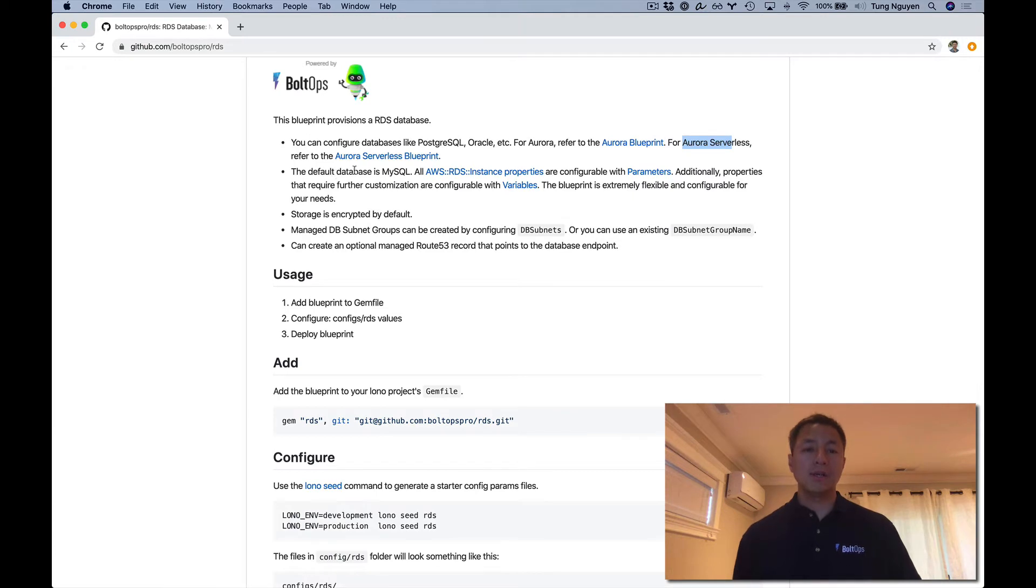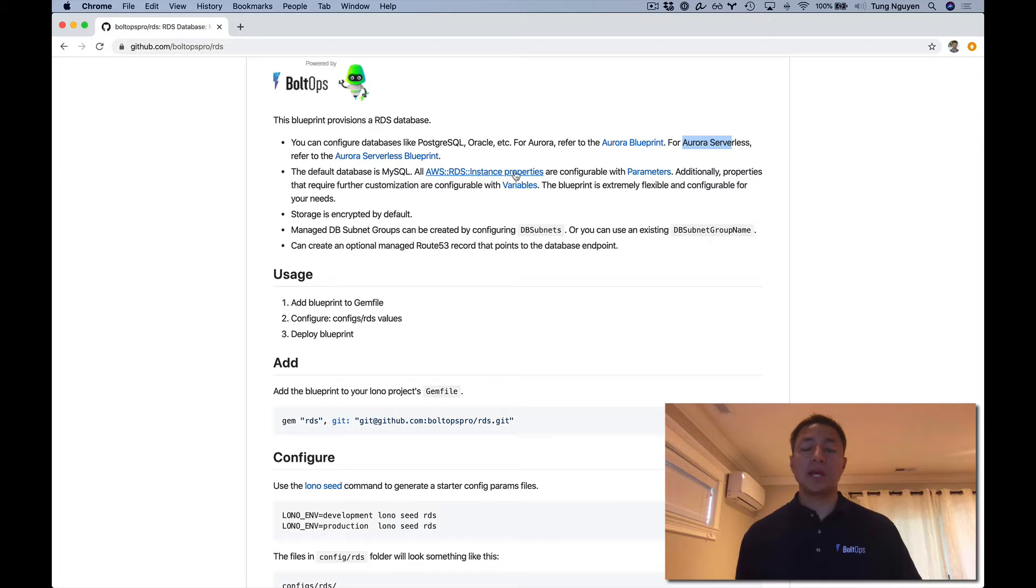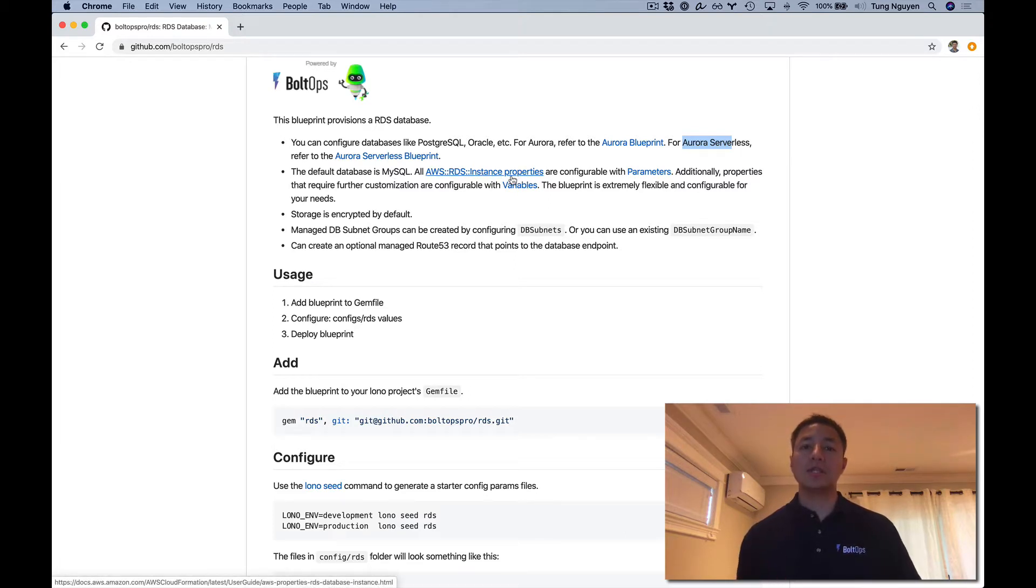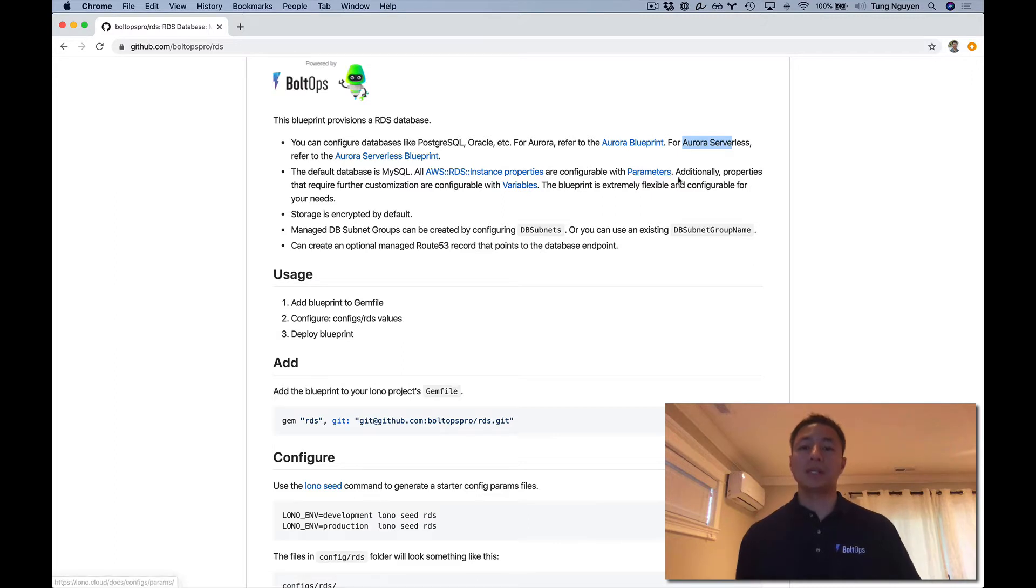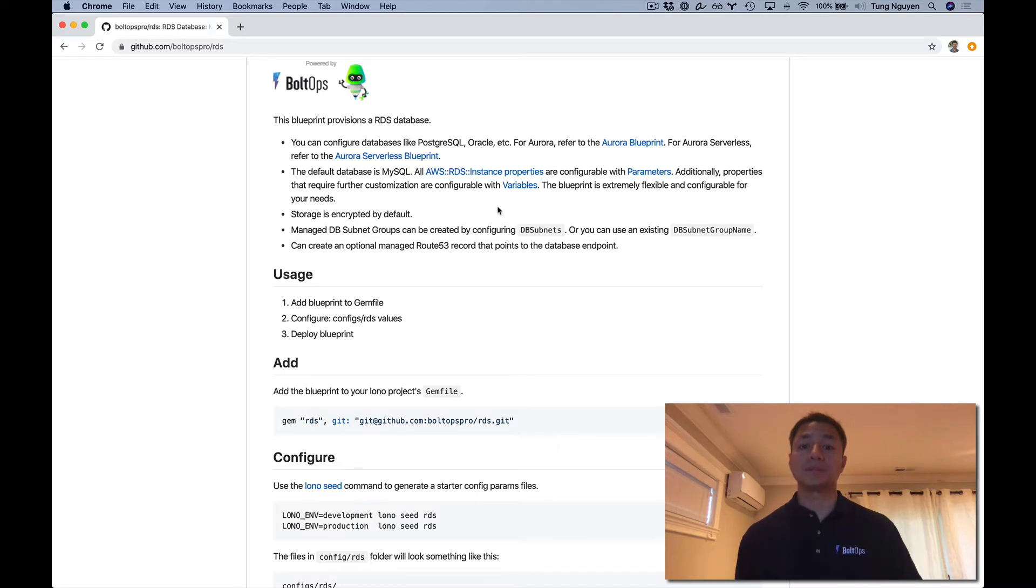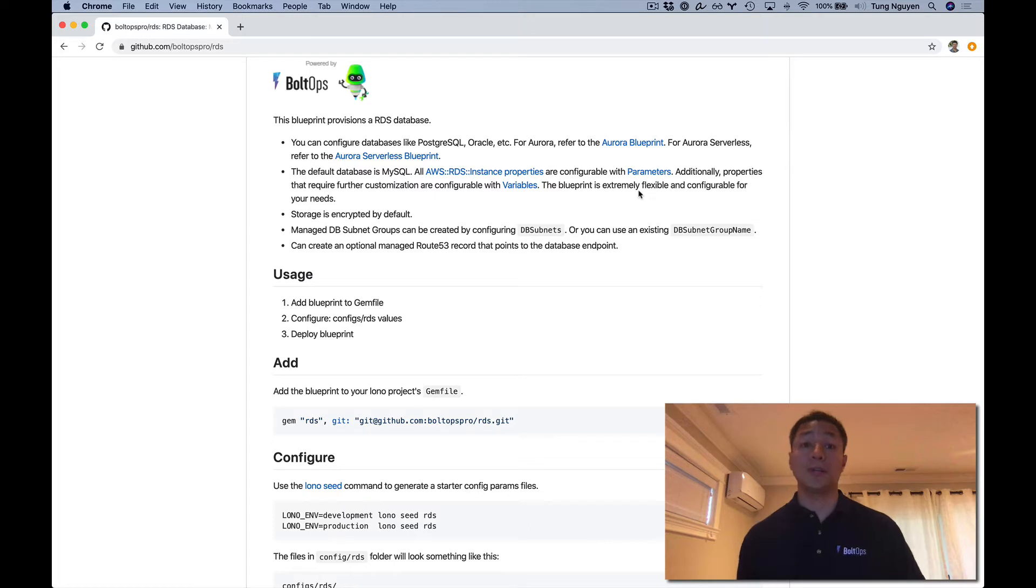The default database is MySQL, so we're going to be overriding some of these values. This is just pointing out that essentially all the properties of the RDS database resource are configurable via parameters. Additionally, properties that require further customization can be configured with variables. This makes everything pretty configurable for your needs.